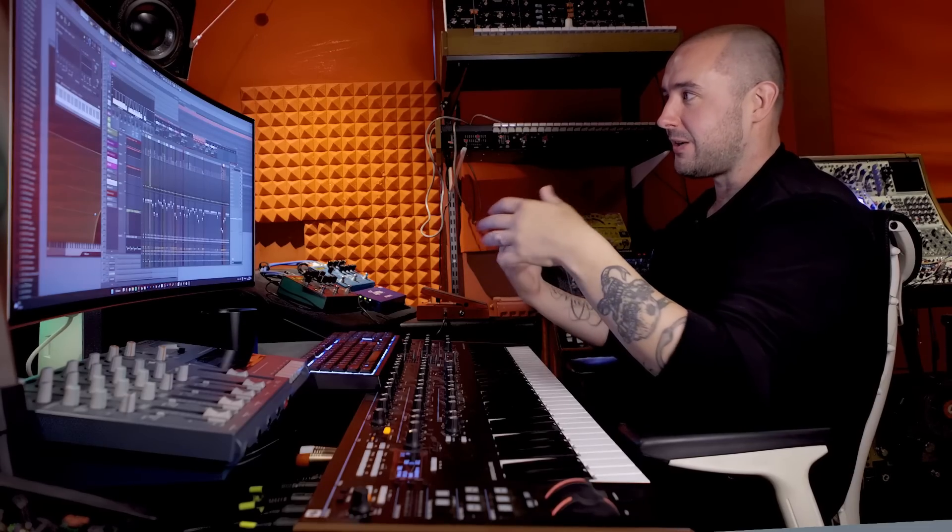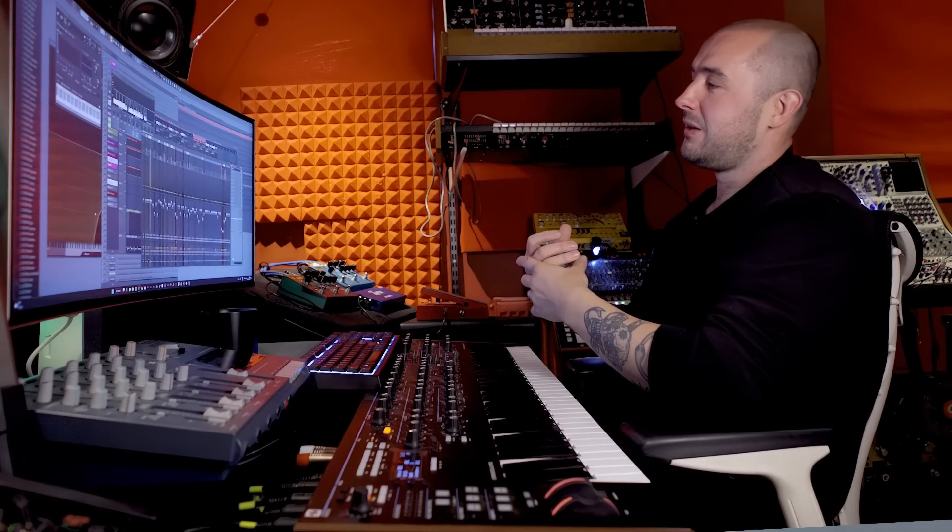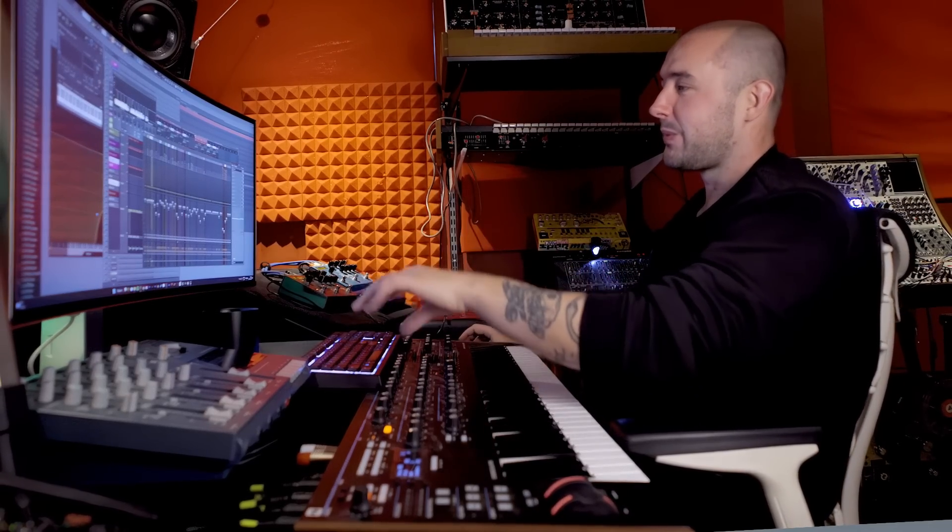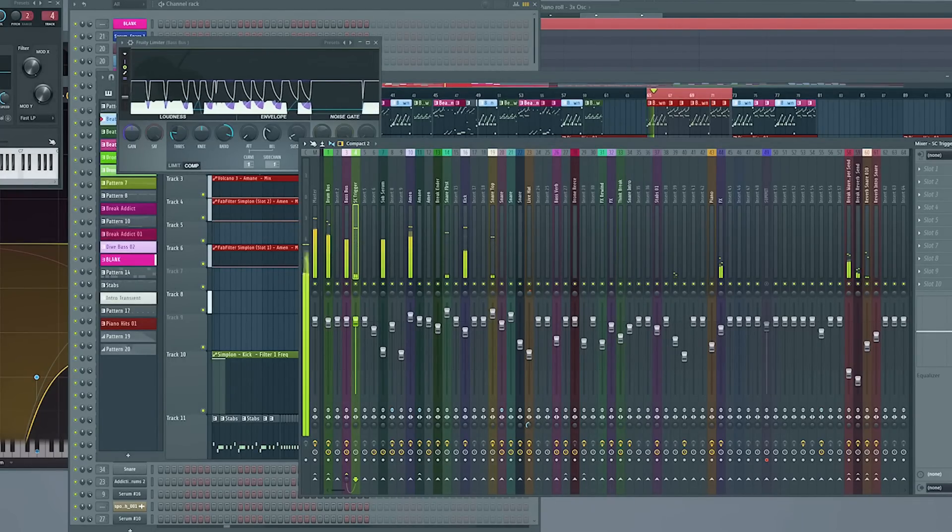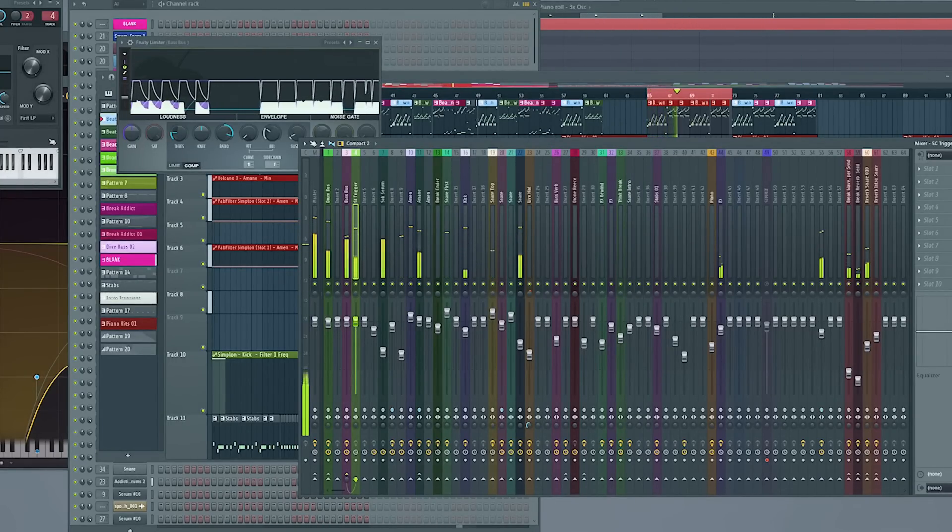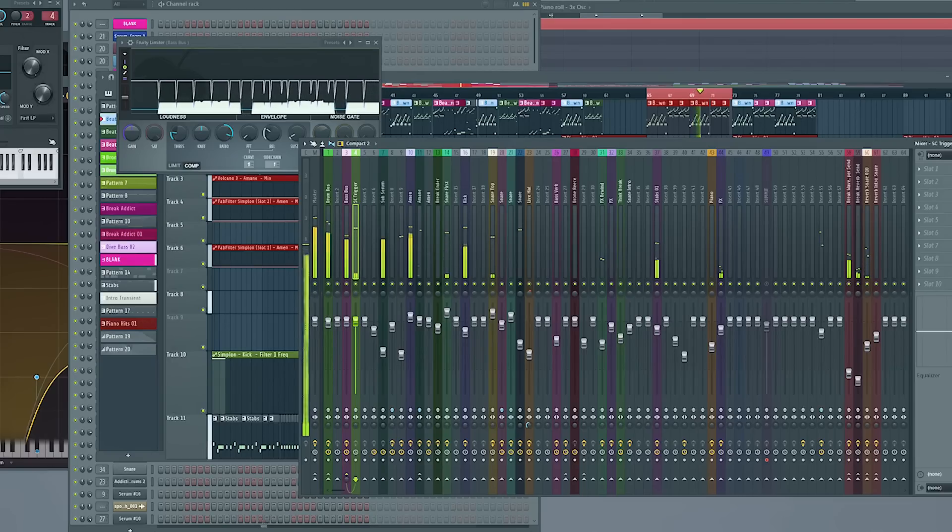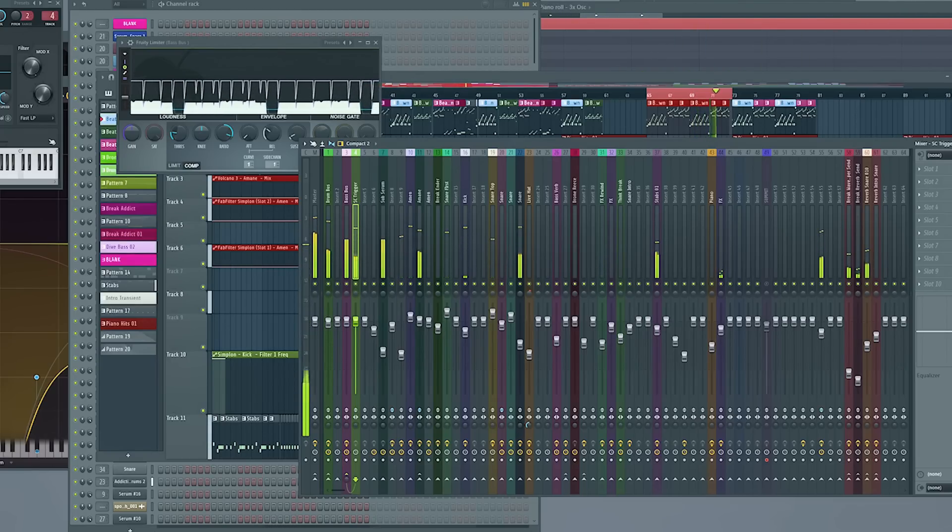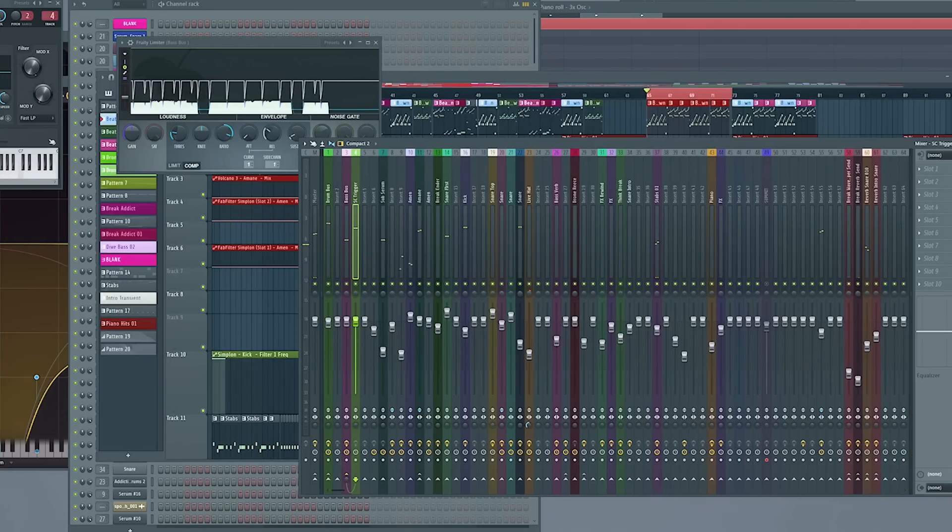Is a. Way of separating mid and side. For quick monitoring. I also have. Key three. Monitors here. ATC. SCM. 25 A's. And a. Mixcube. Aventone.